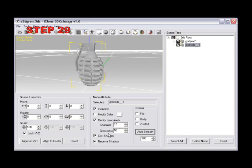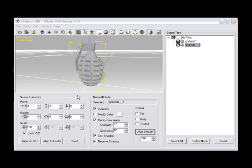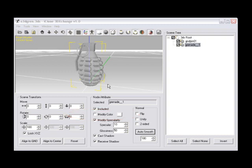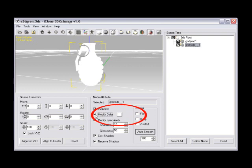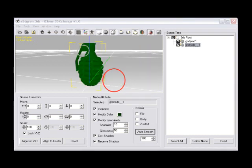Step number twenty-nine, some models need color added to be useful as a prop, accessory, or 3D scene in iClone. 3DEXchange can alter the model color of each node or change the color of the entire model. Edit the color by first checking on the modify color checkbox. Next, add color by clicking on the color swatch to the right to activate the color menu. Choose a dark green and then select OK. If you want to edit the color of one singular node, then select the node in the scene tree and repeat the steps just demonstrated to change only the color of a single node.